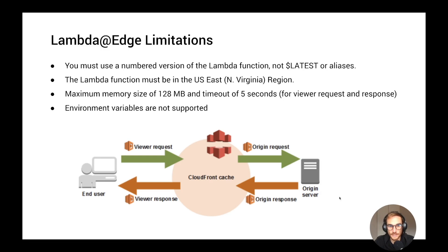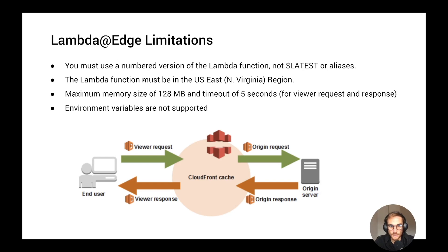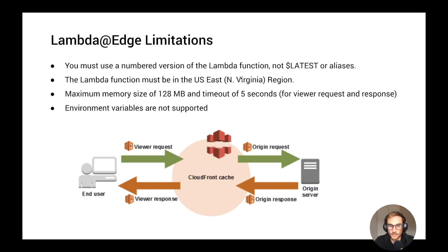Lambda@Edge is a Lambda function by all means, but it has some limitations. The first one is that you cannot use the $LATEST tag or aliases in order to create your Lambda@Edge function, but you need to use a numbered version of Lambda. Next, the Lambda function must be in the US East (N. Virginia) Region. I remember first time trying Lambda@Edge, I was trying to do it in London, but it's not available. It's only available from the US East region. And then CloudFront is going to replicate the code through all the Edge locations.